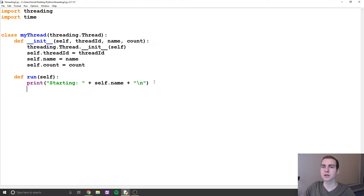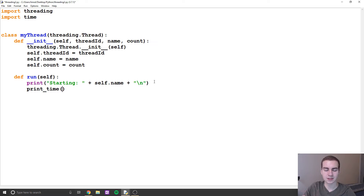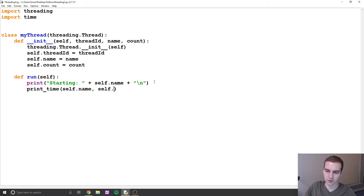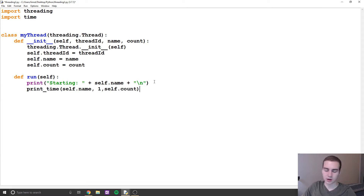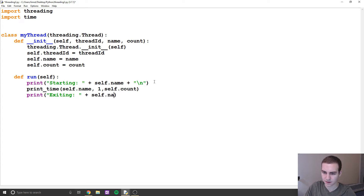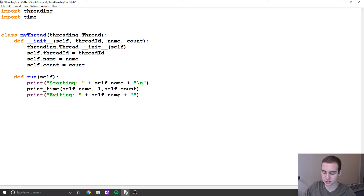Next, we're going to call our function print_time, because that's what we were doing last time. We need to give it three things: self.name, self.count, and a delay — I'm going to set that to one second. After the function finishes, we're going to say print 'Exiting' and then the thread's name via self.name. Essentially once this function is done running, we print that we're done with the thread.